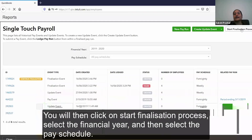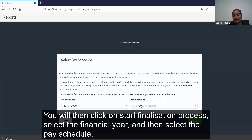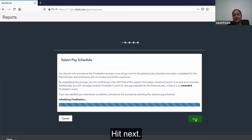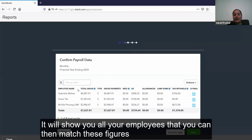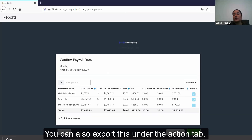You will then click on 'Start Finalization Process', select the financial year, and then select the pay schedule, then hit next. It will show you all your employees and you can match these figures with the detailed activity report that we did before — it should match because you've created an update event. You can also export this under the action tab.